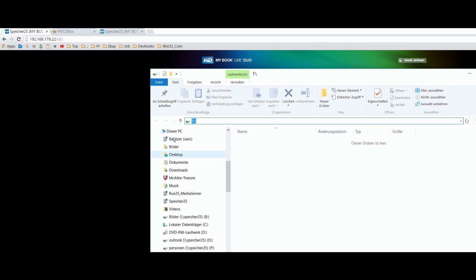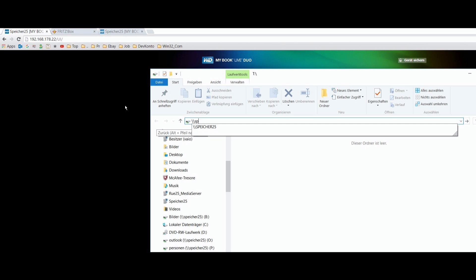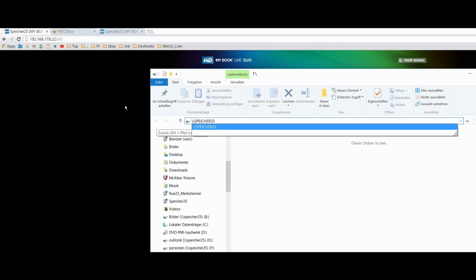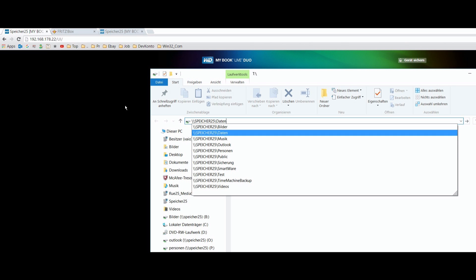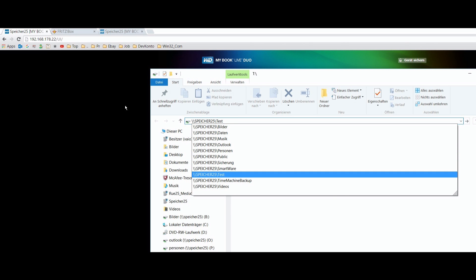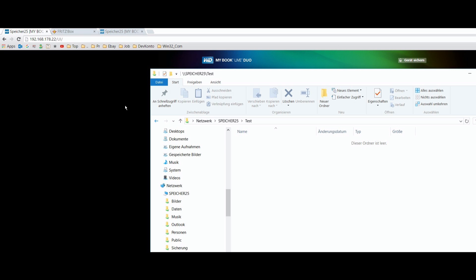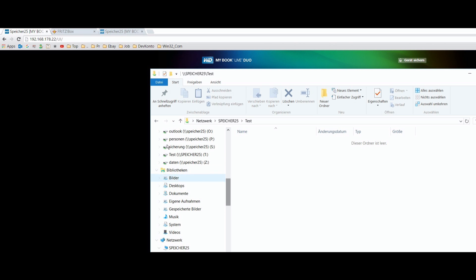So when you type backslash backslash and then the name of your Western Digital device — for example, backslash backslash Speicher 25 — and then a backslash, you will see all the shared folders. When you select one, you are in the same situation and may bind it as a network drive.